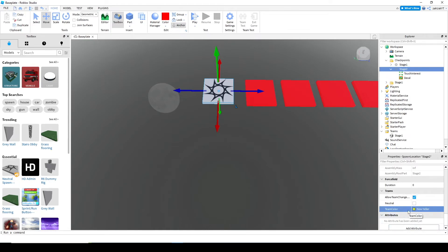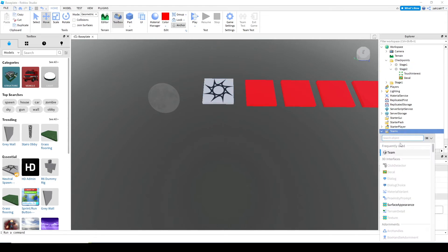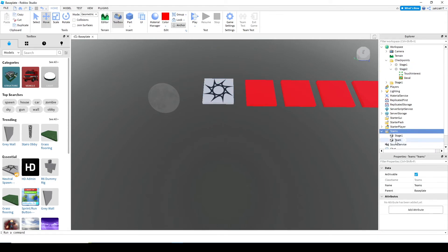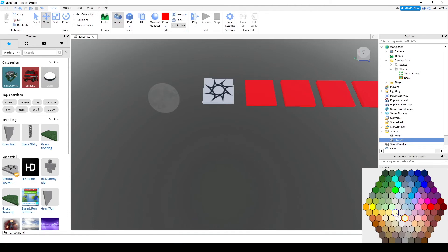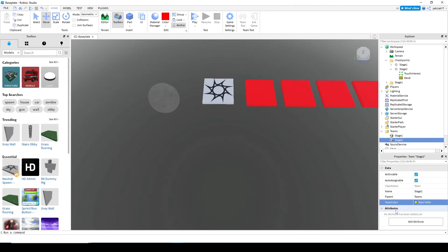Then, go to the teams folder. Make another team called stage two. And change the team color to your team color on the stage two checkpoint, in this case, yellow. Do the same thing with all of your checkpoints later on.